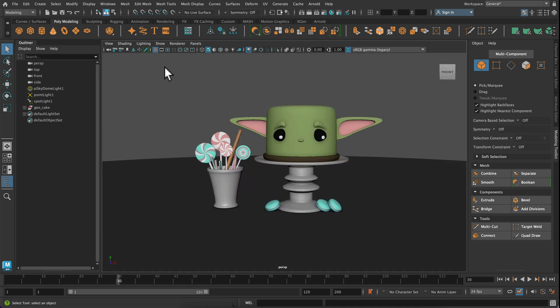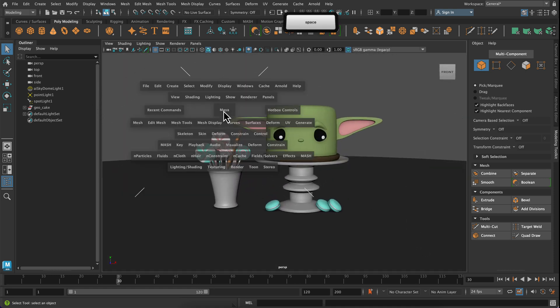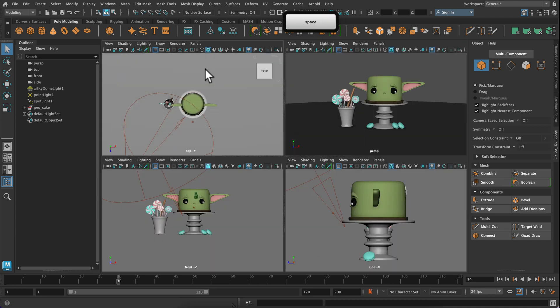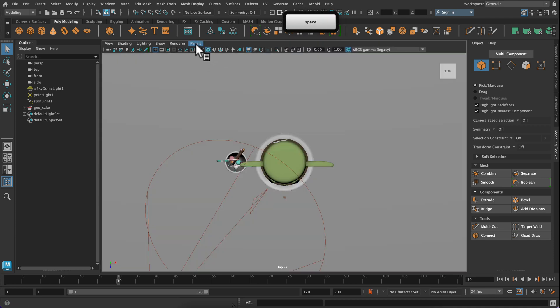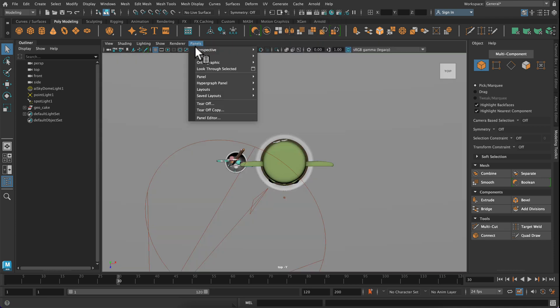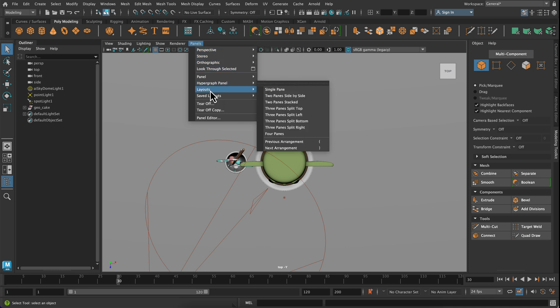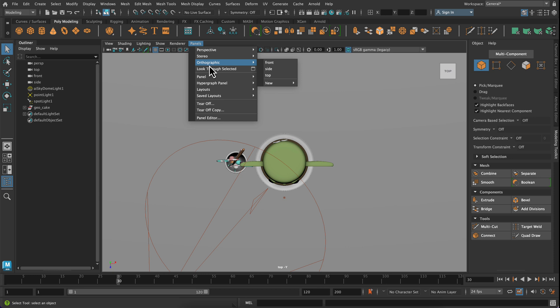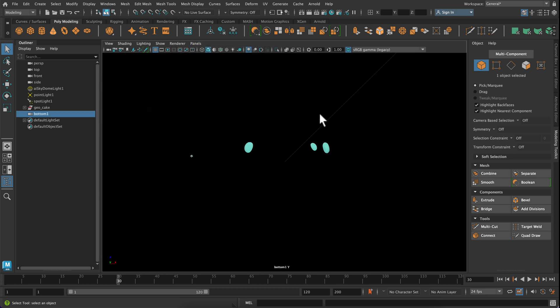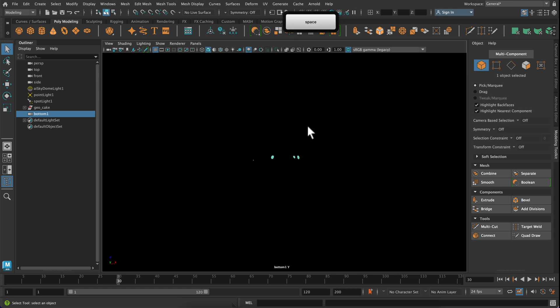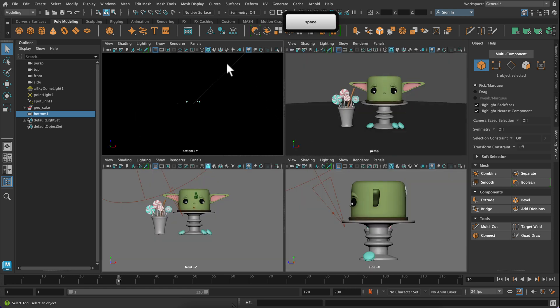The other thing I want you to try doing is changing one of your viewport panels cameras. So if you go up to panels on your top view, go up to orthographic and you'll see this option for new and we'll go to bottom. So now I'm also in a camera that's orthographic only showing me the underside of this ground plane.